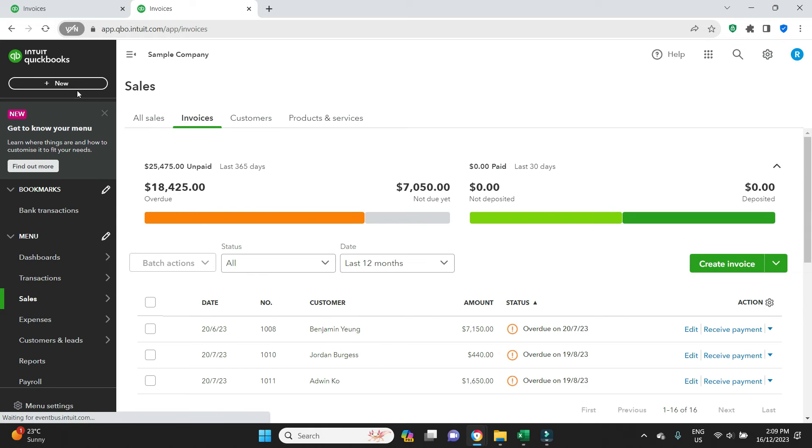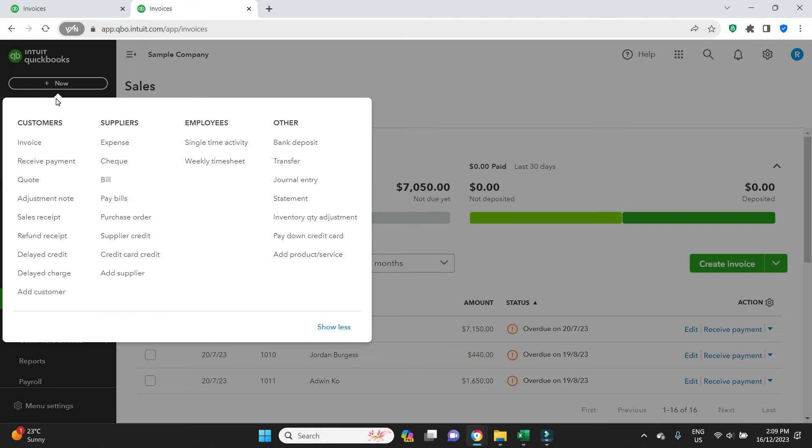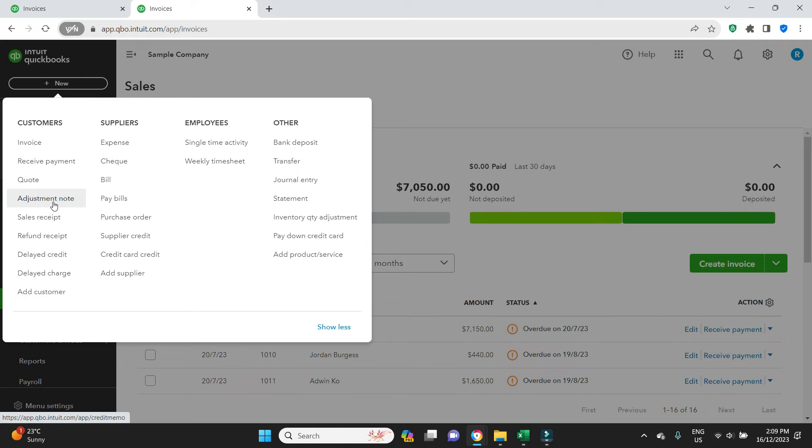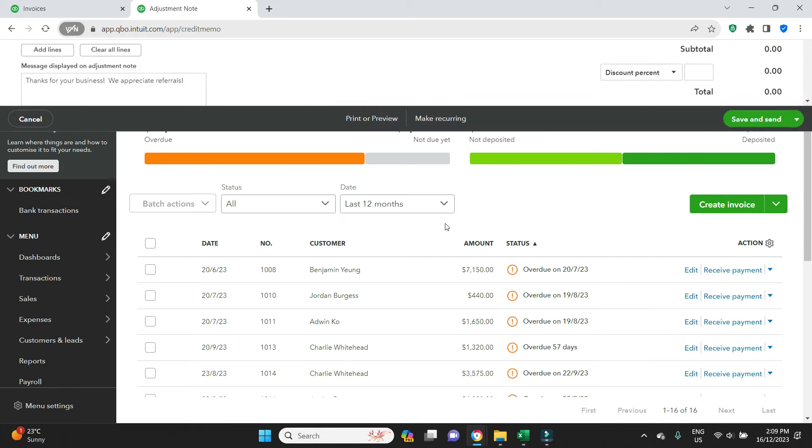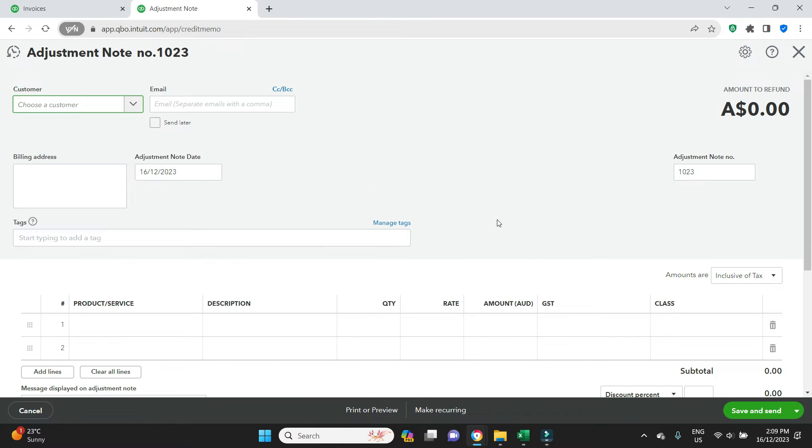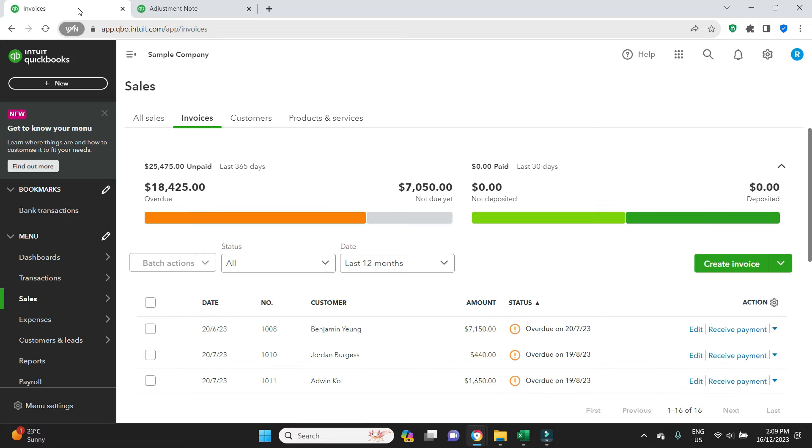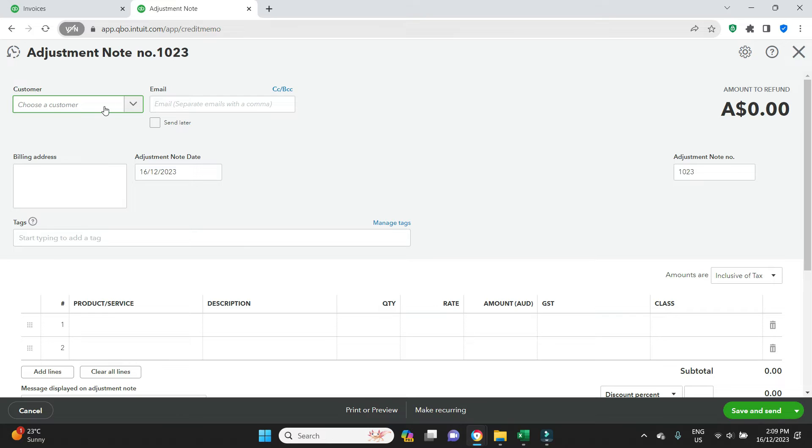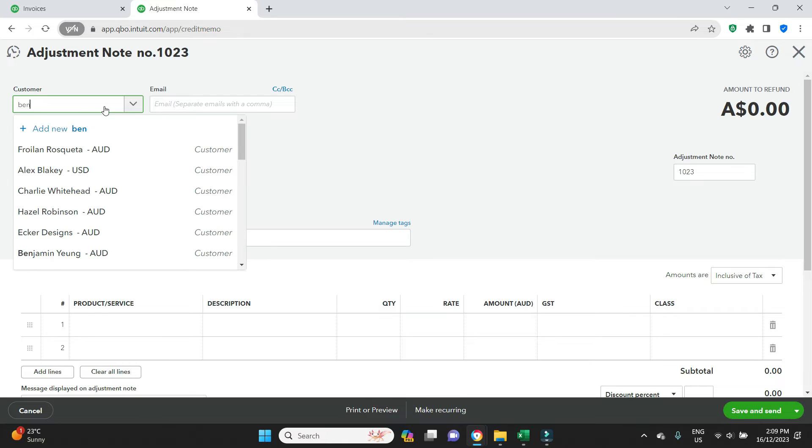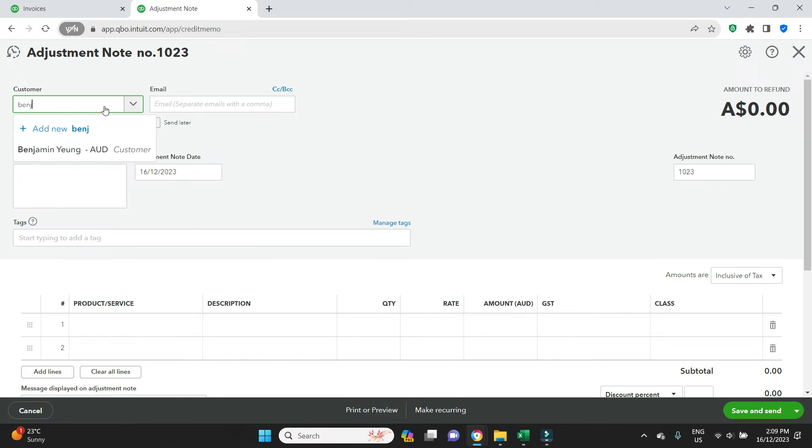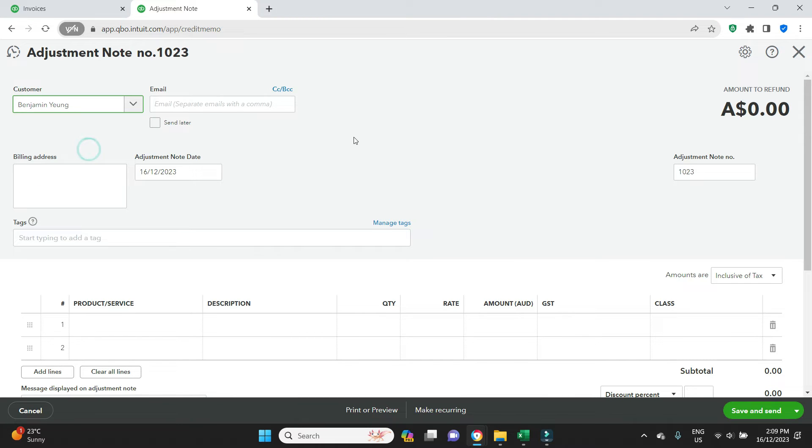And we're going to click on new. And in QuickBooks, if you want to create a credit note, we select adjustment note. So the invoice here we can see is Benjamin Jung 1008. We need the customer to be the same name, so we'll start typing in Benjamin. There it is, we'll select him. We'll put in an email.